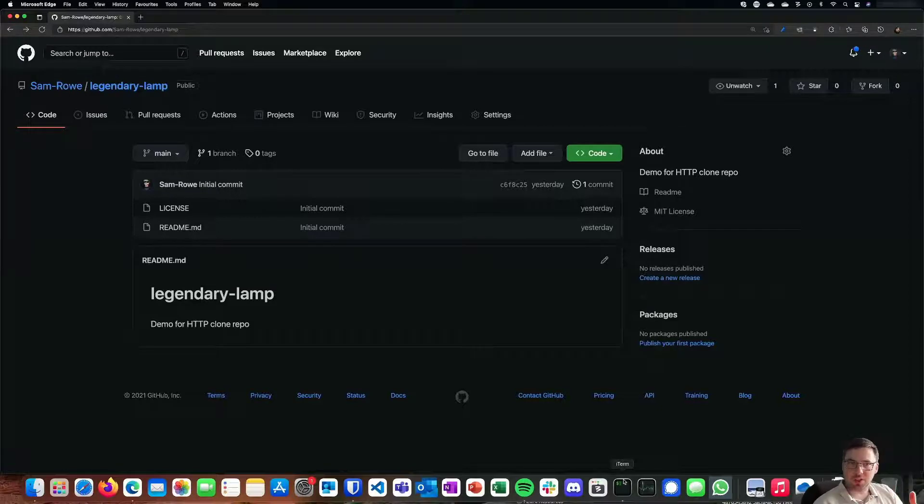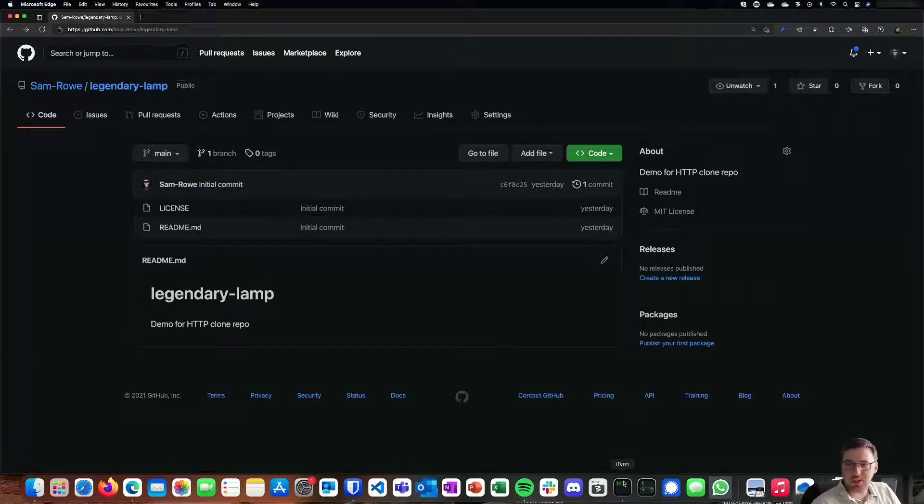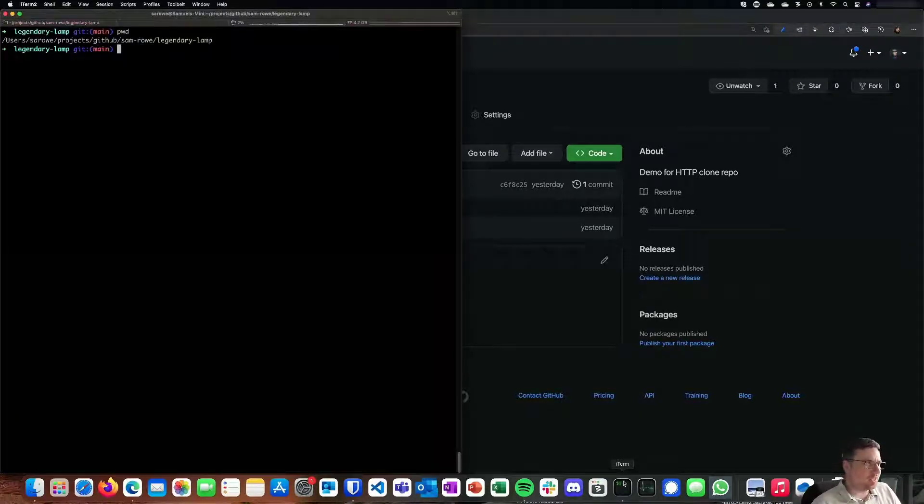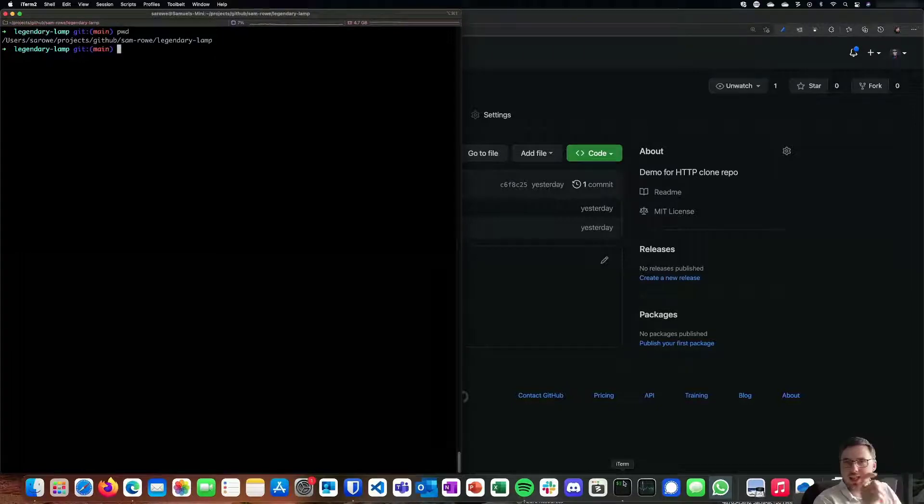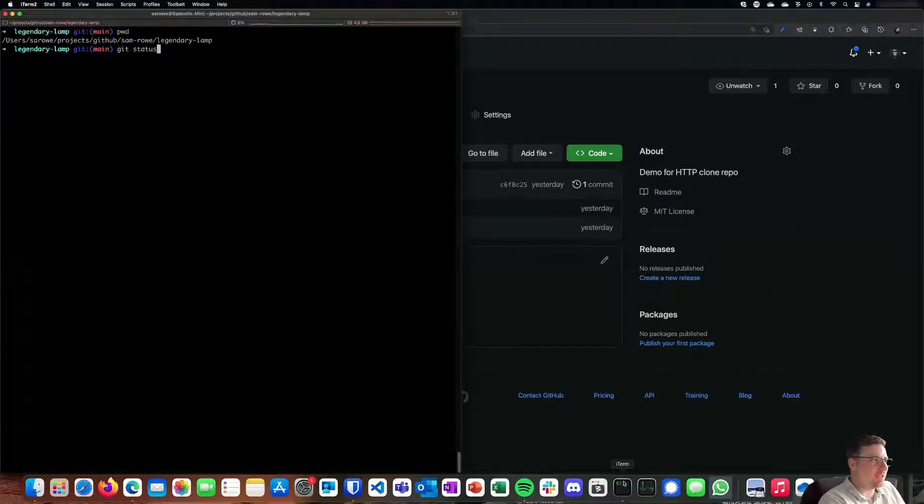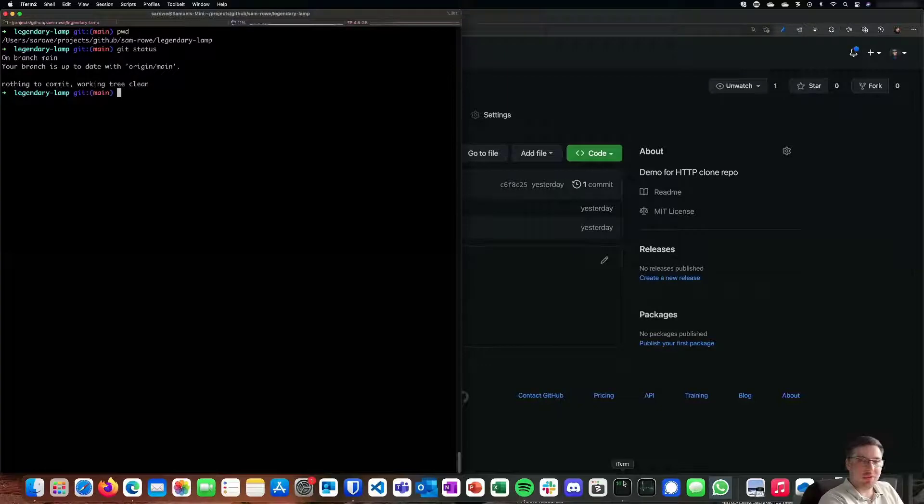So first of all, I've got this repository legendary lamp on GitHub. Now I've locally cloned this down to my local machine into the legendary lamp folder. And if I do a git status, we can see that that's already up to date with my main branch.